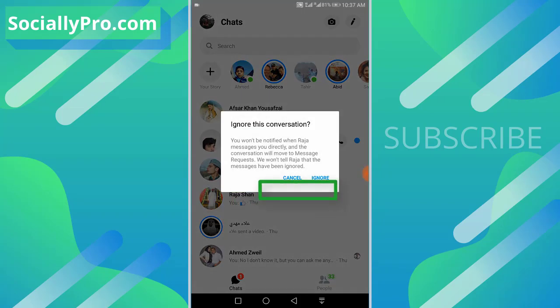option. 'Ignore this conversation: You won't be notified when this person messages you directly, and the conversation will move to message requests. We won't tell this person that the messages have been ignored.' Once you confirm that, hit the ignore